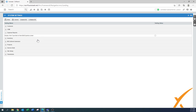Moving on to Expense Reports: 'Display work type field on new/edit expense screen' — this can be left off, because you don't need a work type field when doing an expense.